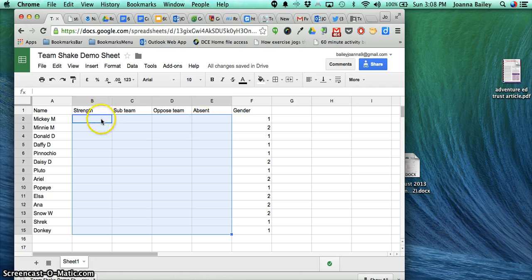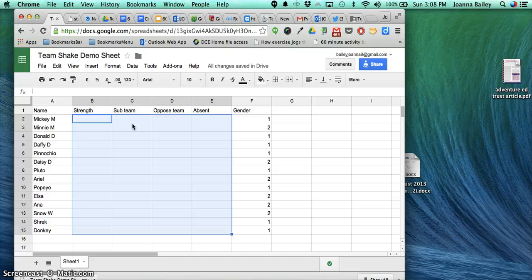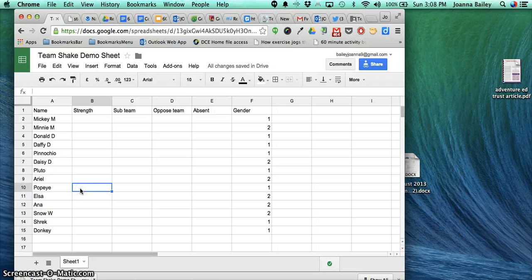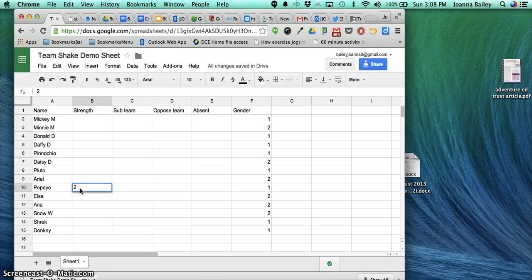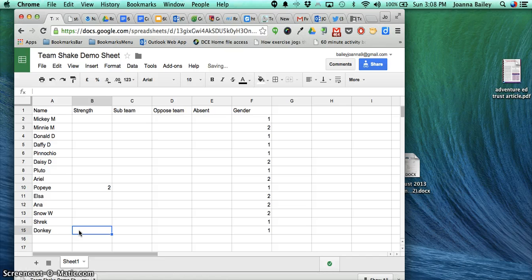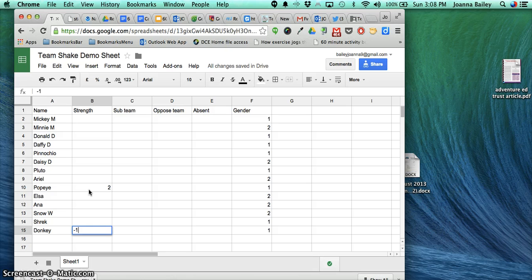You also have some other options that you can fill in now or later in the app. For example, if Popeye is very strong, I can give him a strength rating of 1, or if he's super strong, 2. And Donkey might get a -1 if he's not strong at all. This helps balance teams according to various strengths for different activities.